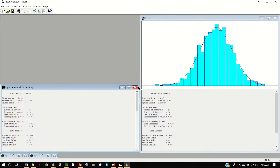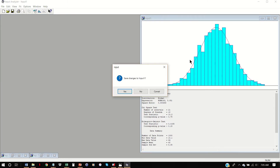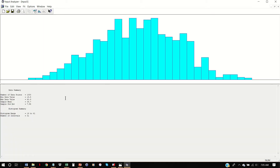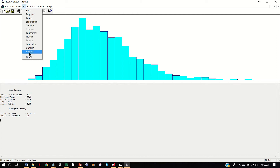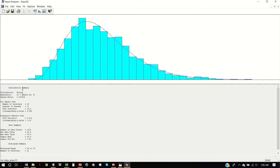I'm going to go ahead and close this, and we can conduct the same exercise for input two and input three. I'm going to show you a few tricks. Earlier I had done each distribution individually, but I can also hit Fit All. What it will show me is the distribution with the smallest square error. It's not always the case that the smallest square error corresponds to the highest p-value, so we do need to check all the different fit summaries.